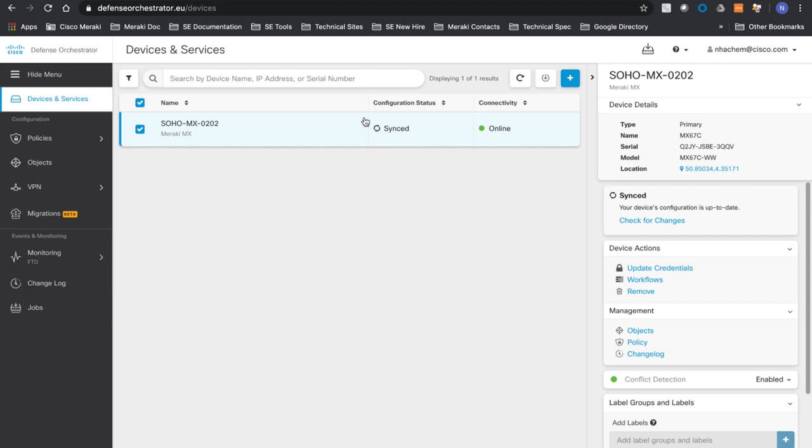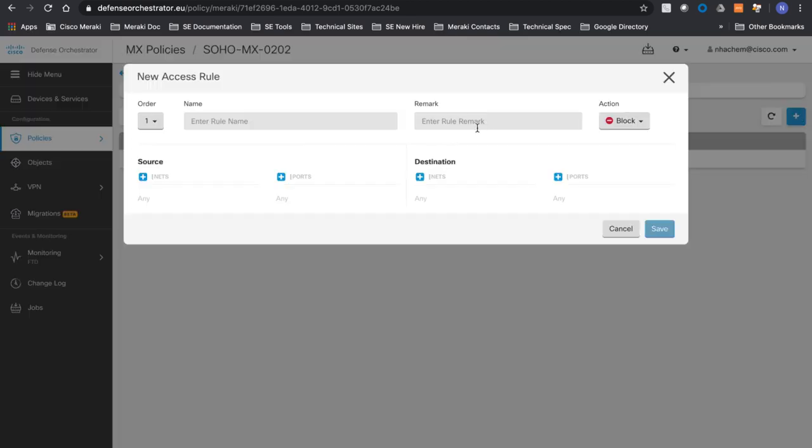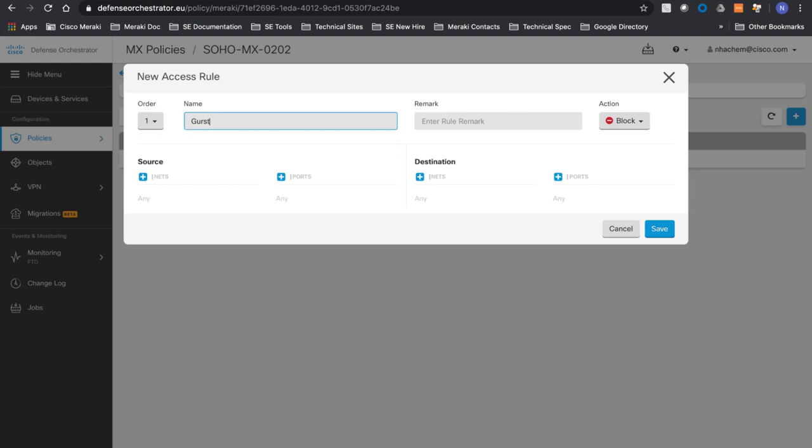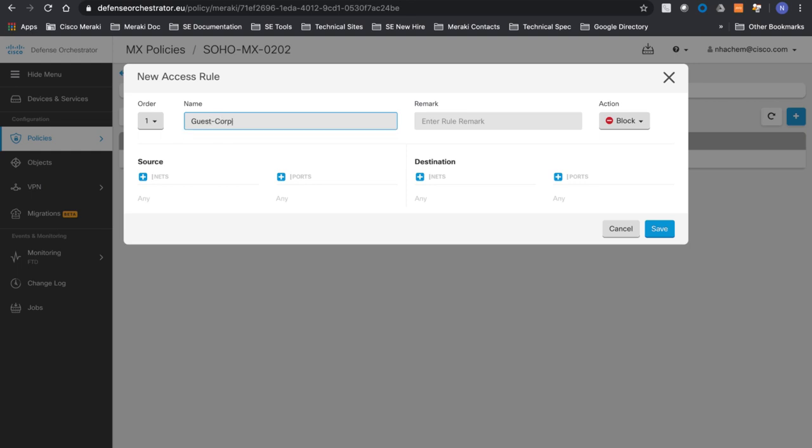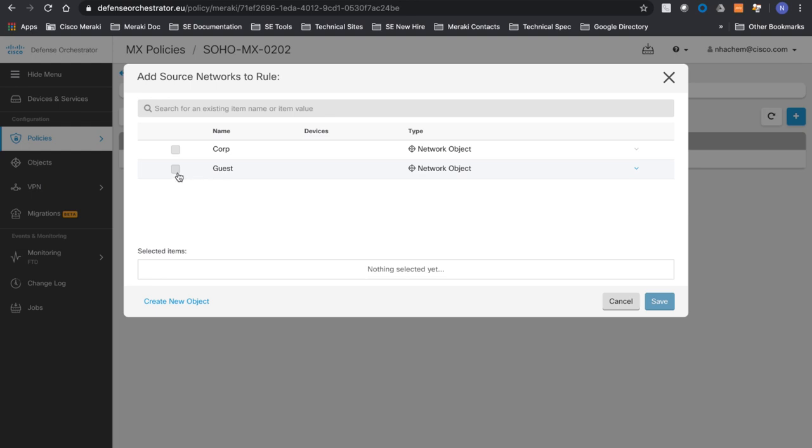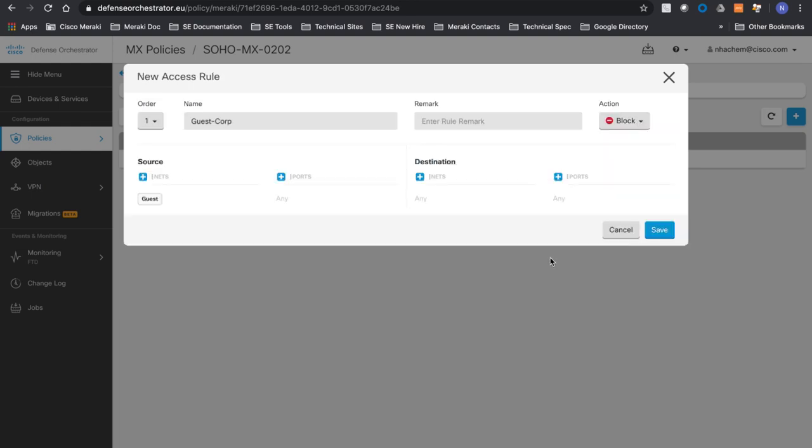Now I have my device. I'm going to click on policies and start creating my policies. I will put my policy name as guest corp. I will add my network. I can select an existing object or create my object. I already created my objects guest and corp. Guest is 192.168.1.0. I'm going to select my guest. Save.